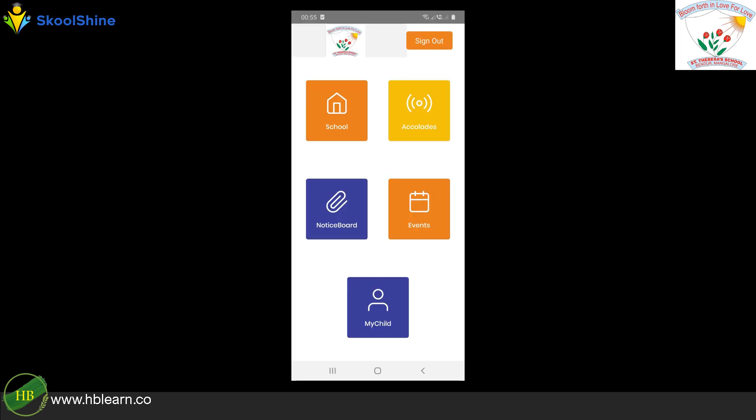You can now use the SchoolShine app. We will create more tutorial videos on how to use the app. Please subscribe to our YouTube channel and rate our app on Google Play Store. The iPhone app will be released shortly.